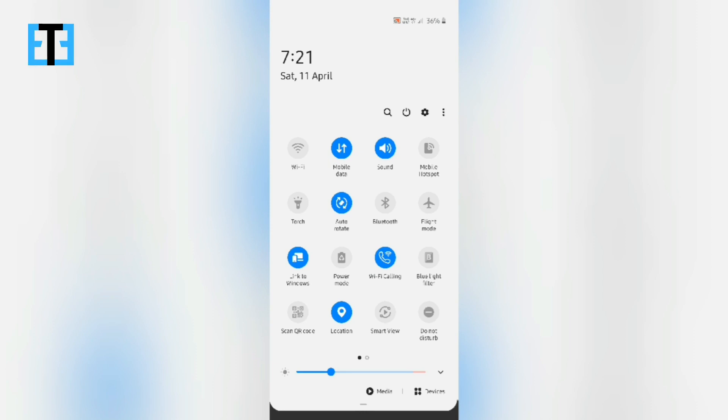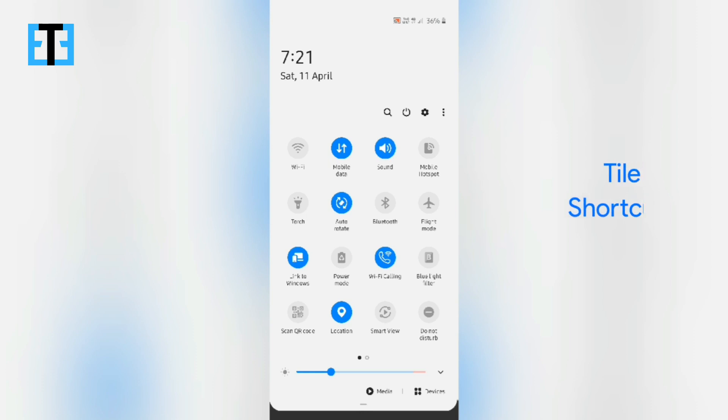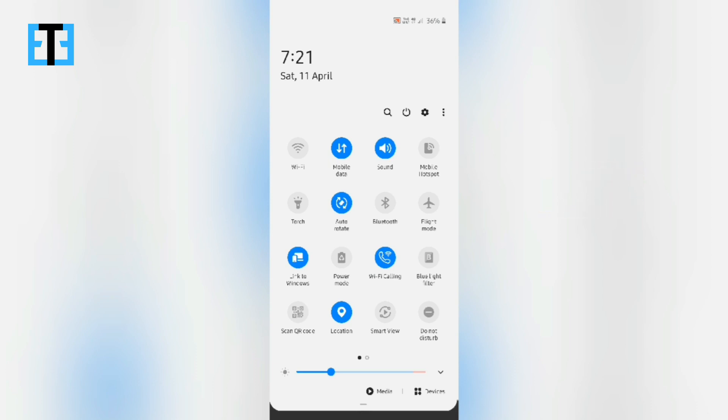But what if we could have our favorite apps in the quick settings panel tray? Of course, there is a small app which you need to install on your smartphone which is named Tile Shortcuts to enable such custom quick setting tiles.